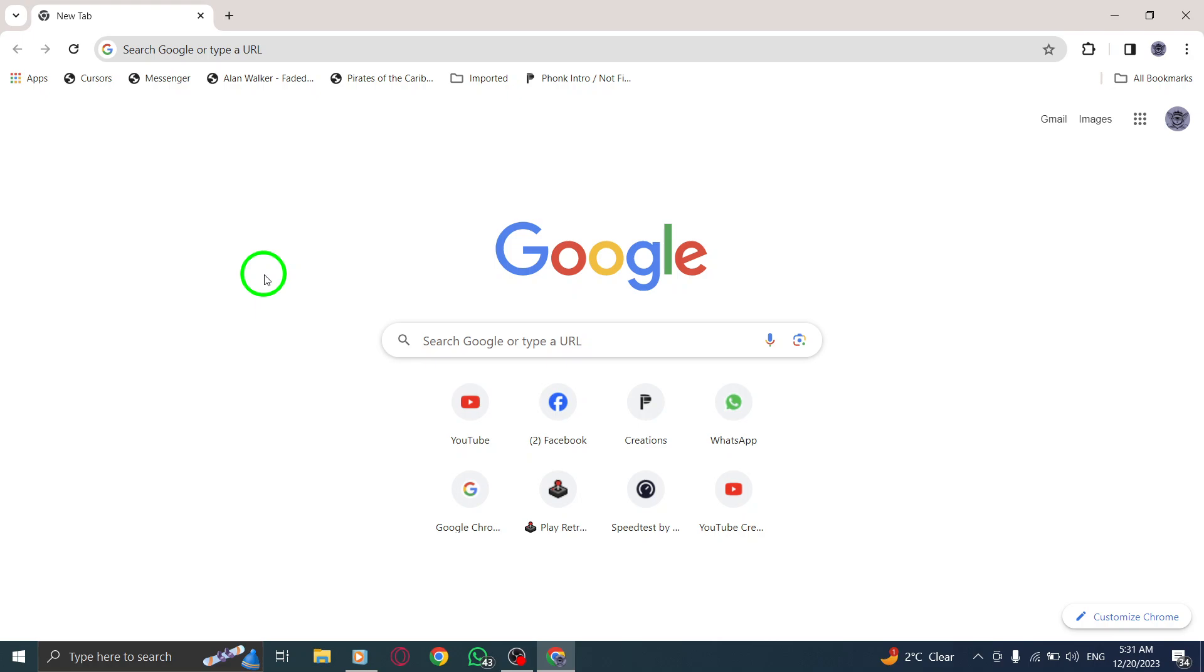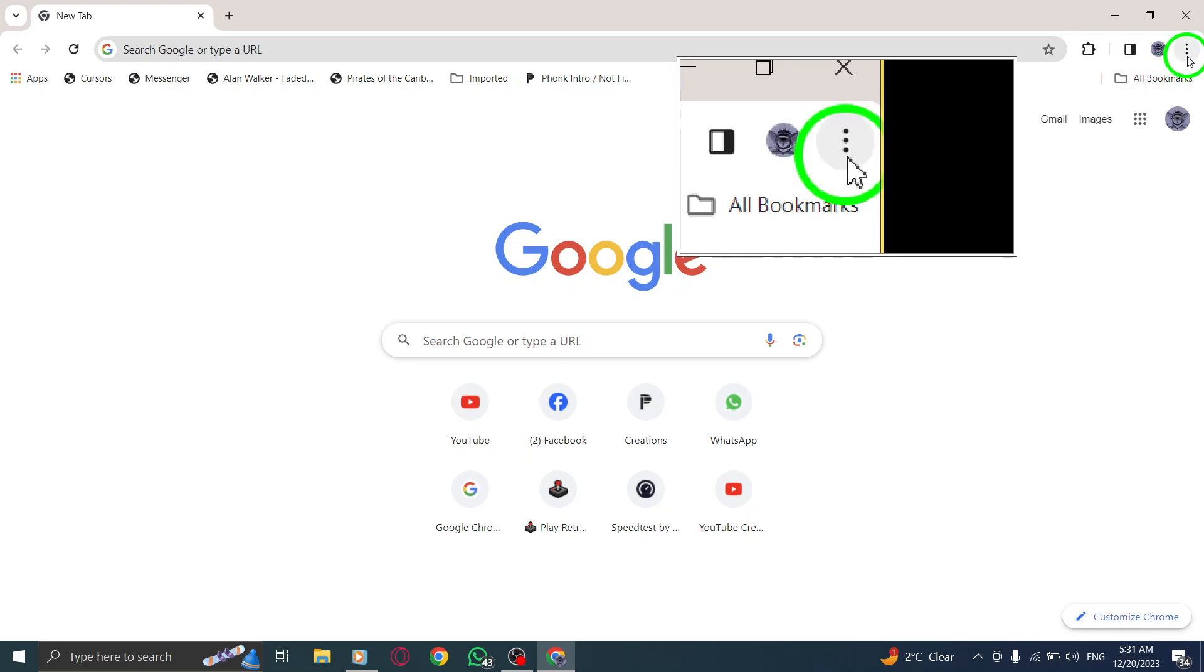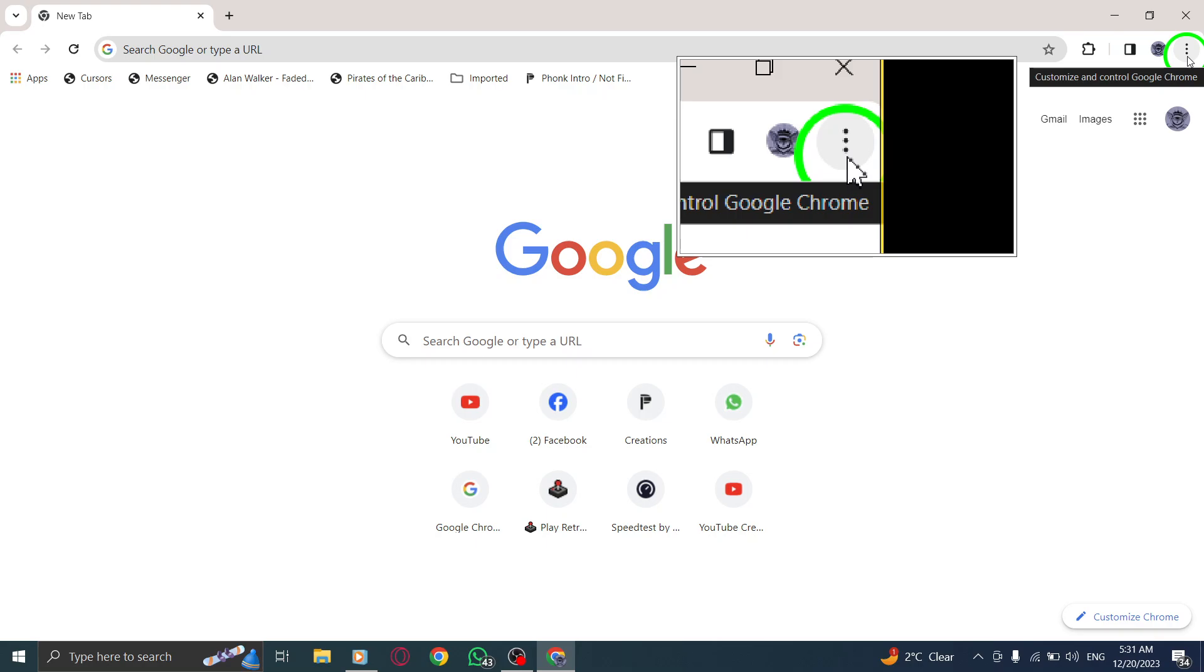Step 2. Look towards the top right corner of the Chrome window. You'll see three vertical dots also known as the More button. Click on it.